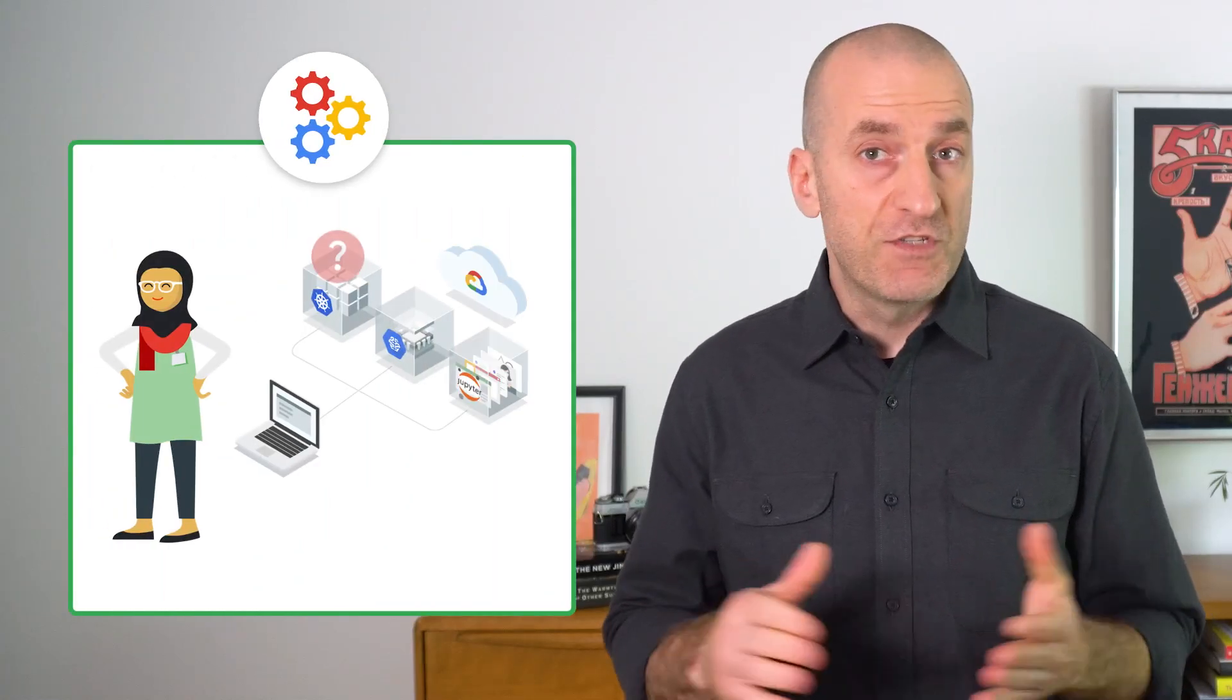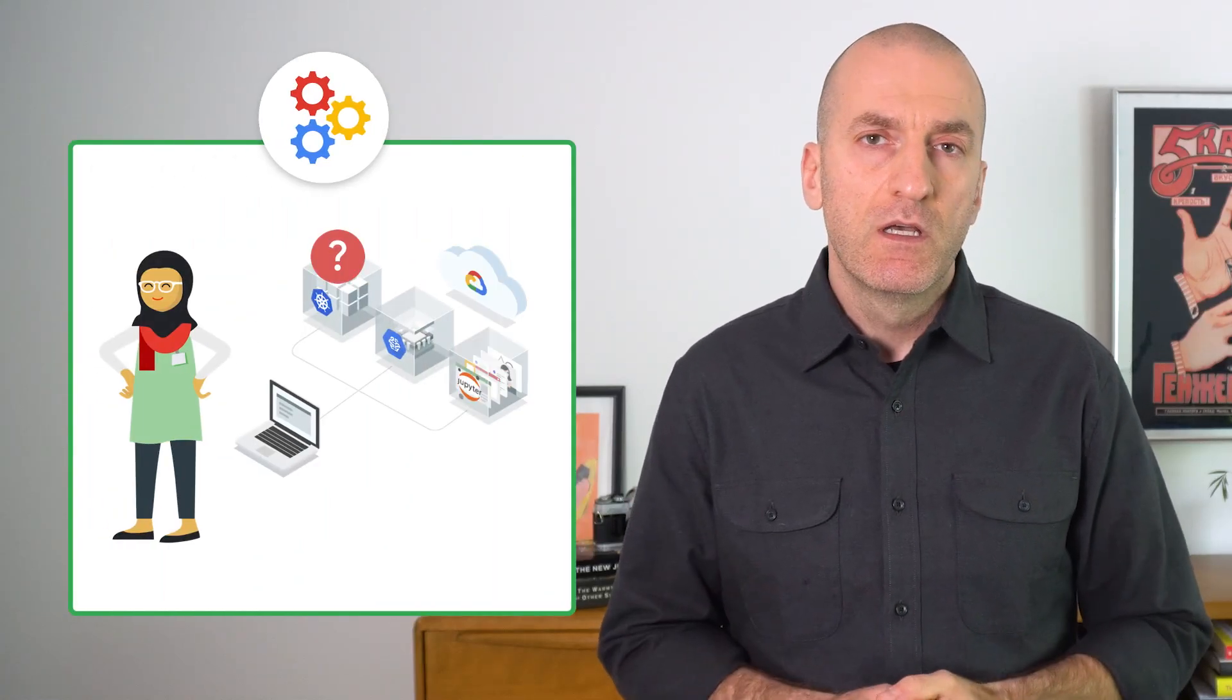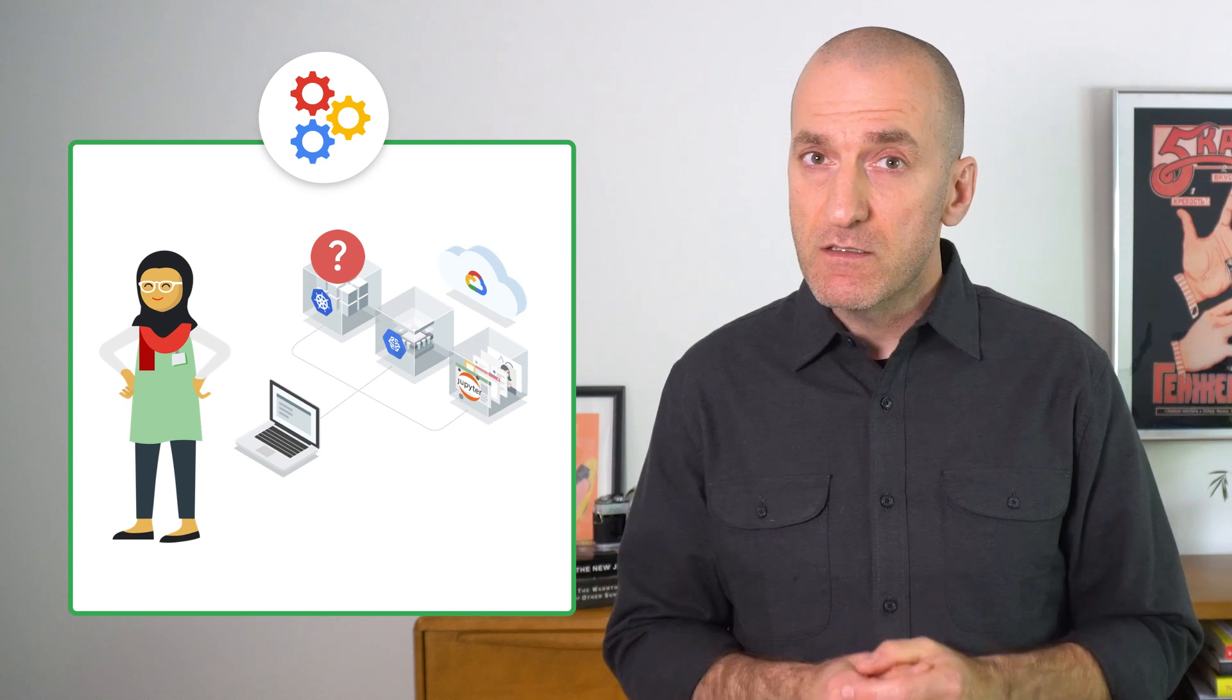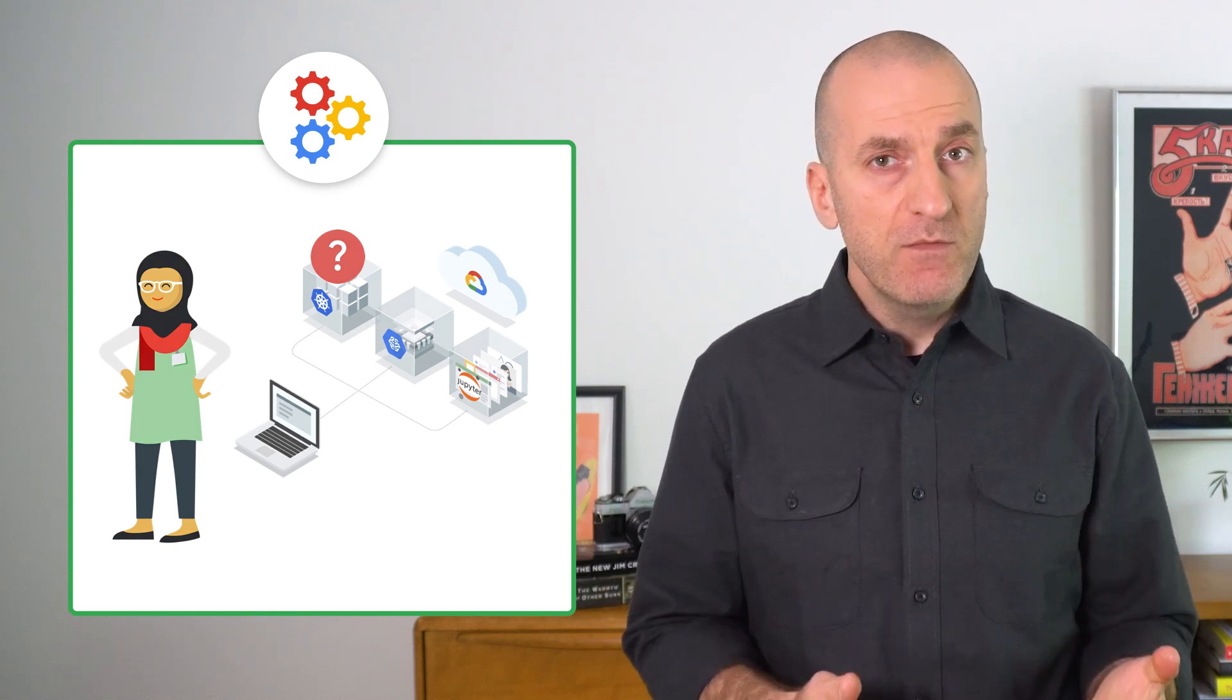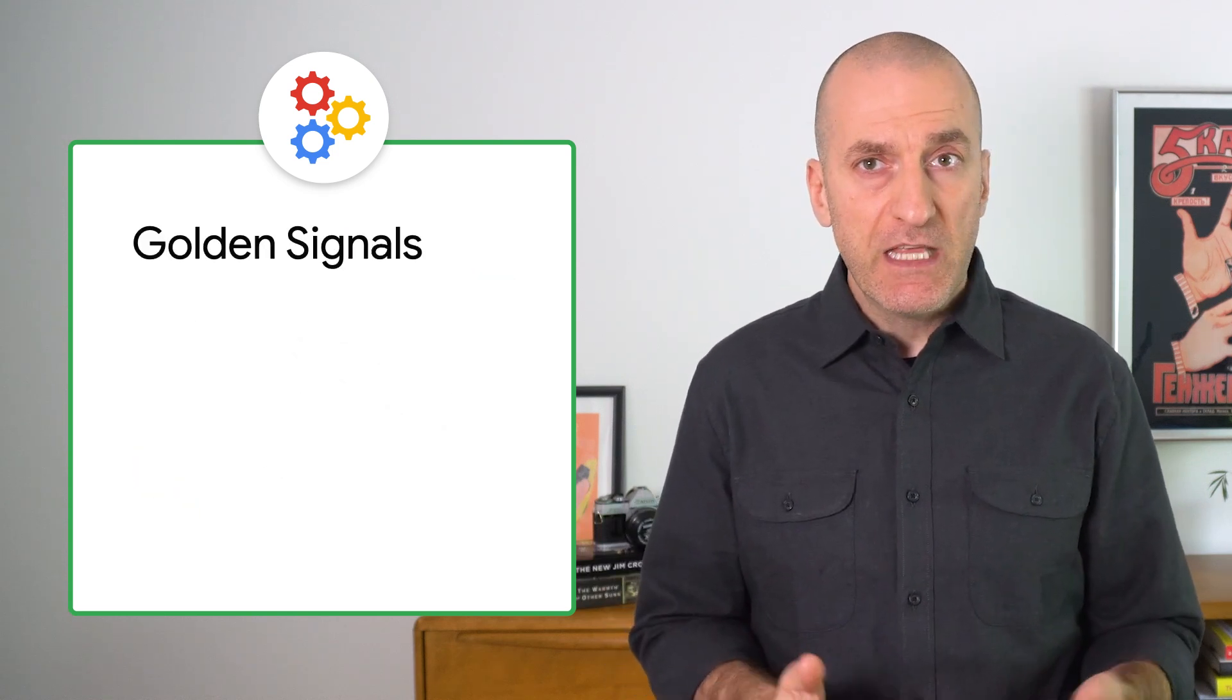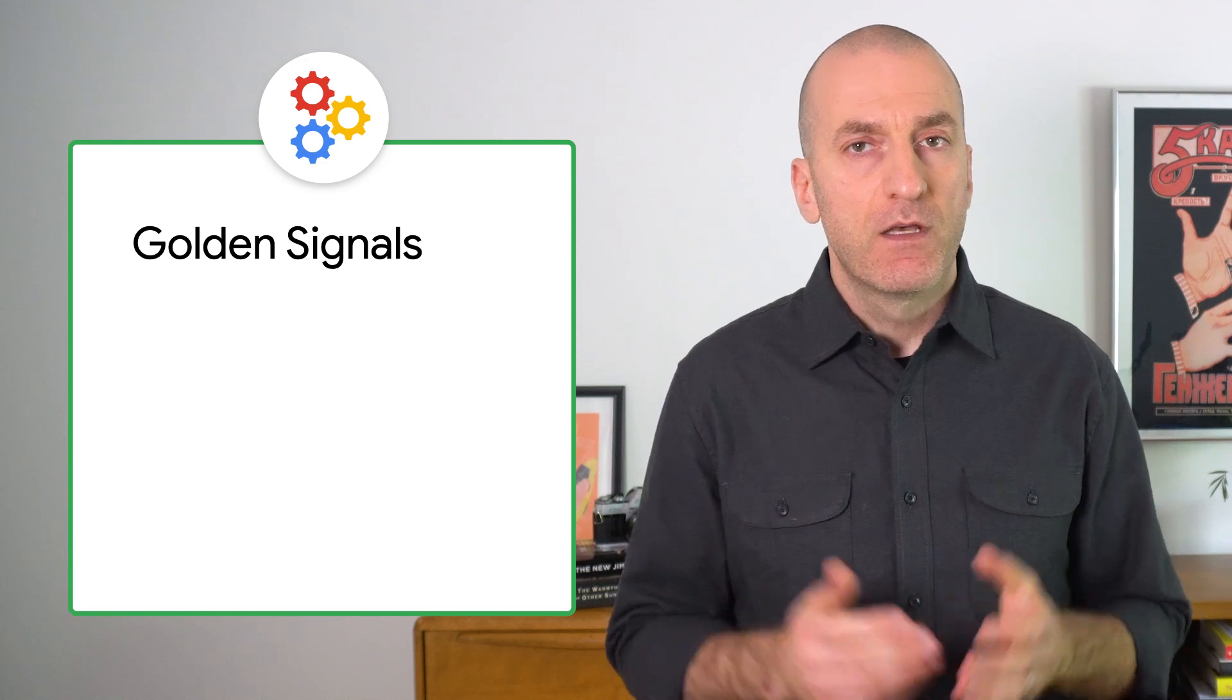If you run your services on GKE, or anywhere really, you need to have a way to get some basic signals about service health. At a minimum, you want to collect the golden signals for your service.